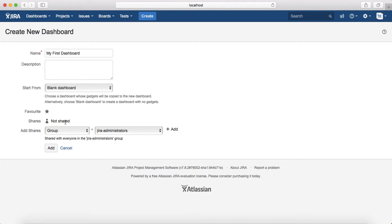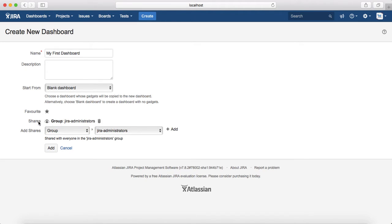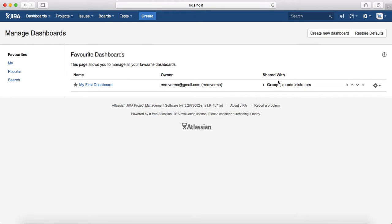Currently the dashboard is not shared. To share it, click Add Share and select either a group, project, public, or any logged-in user, then click the plus Add button. For example, I've shared it with the group Jira Administrators. Click Add, and now you can see My First Dashboard has been created under Favorites, with me as the owner.